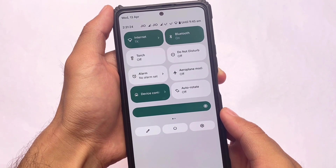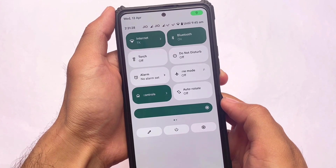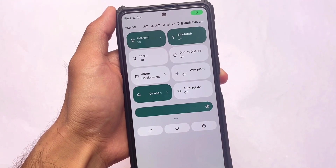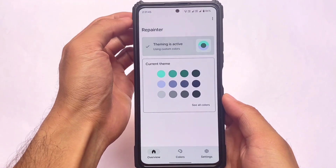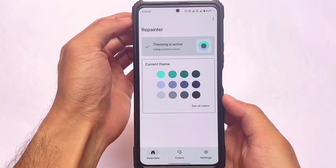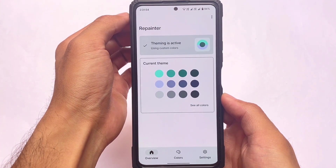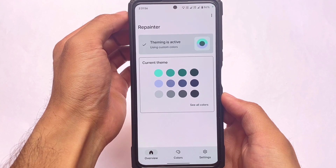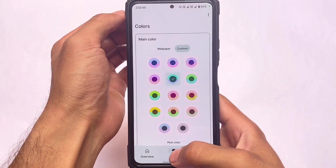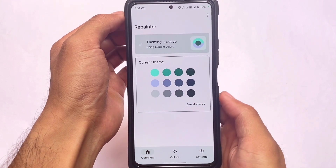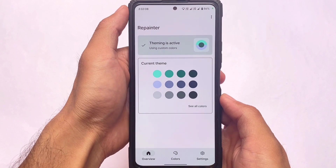If you talk about accent color and custom theming, it is there, but the theming section doesn't include much. If you need to apply custom theming, you'll need to use the Repainter app. I've already made a video on how to use Repainter to customize your device with custom colors and a pure black theme. Repainter is a very good choice and works perfectly fine in Project Elixir.